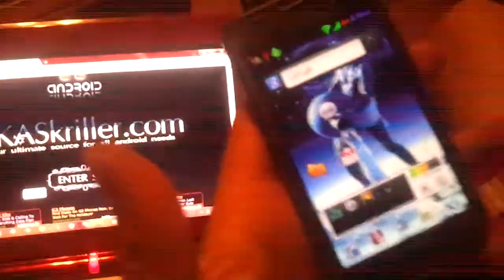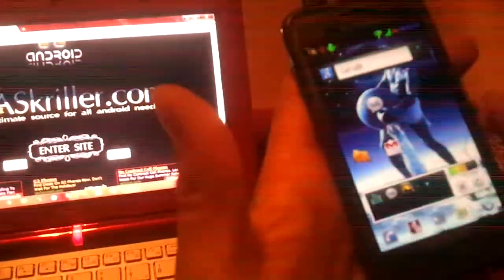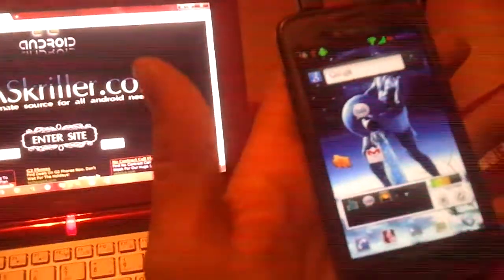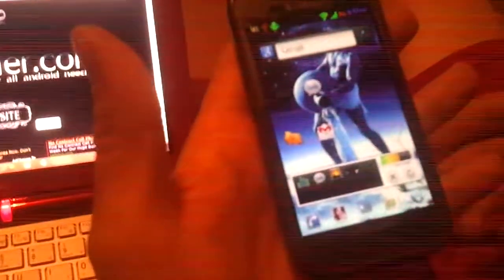First, after you flash it, you guys are going to realize in your app drawer there's not a lot of apps. You're going to go to the market and get your Gmail and your YouTube. You shouldn't have those in your system folders. You should just get them from the market that way they auto-update all the time.